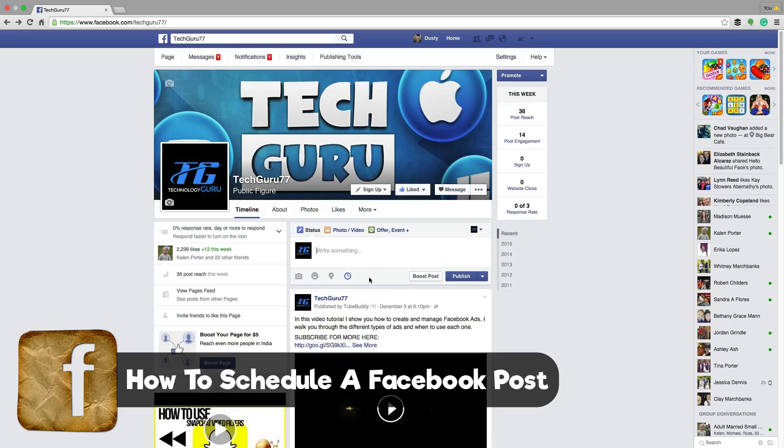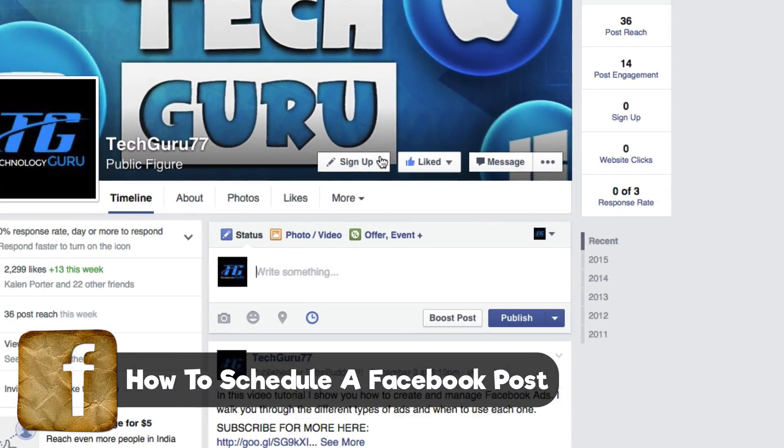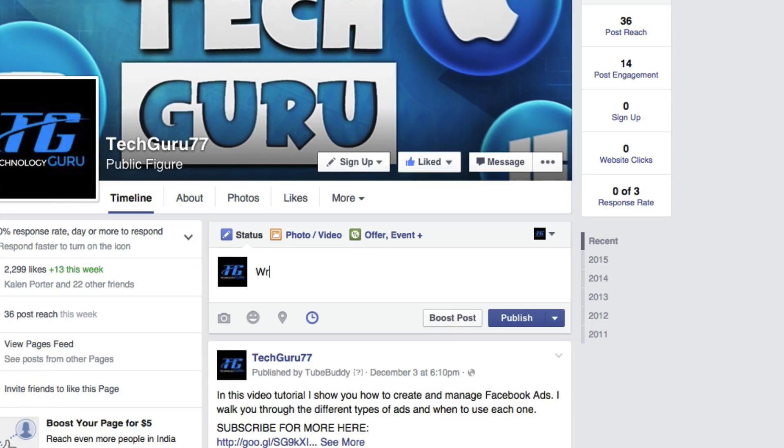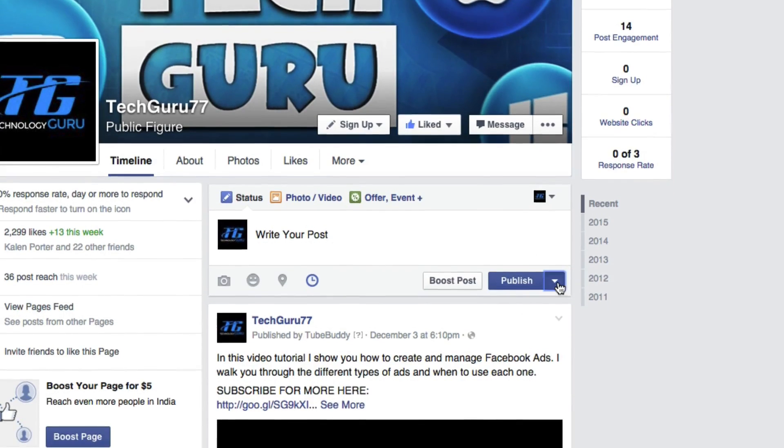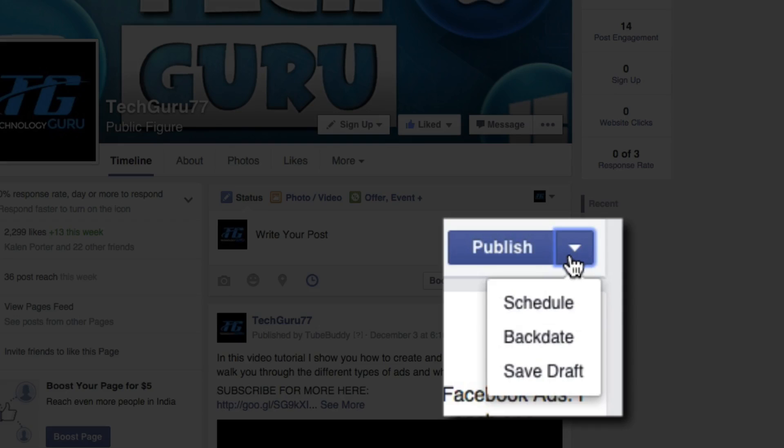In order to do that, go ahead and write something in the post. Write your post like you normally would, like I'm doing here. And then you're going to see something here right where it says publish. Click on that blue dropdown arrow there.